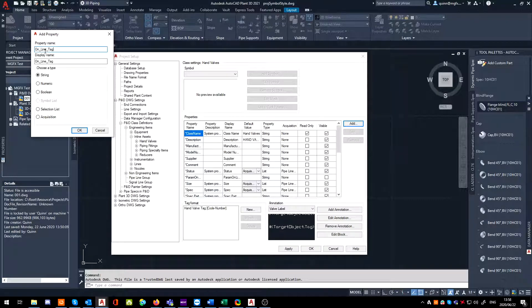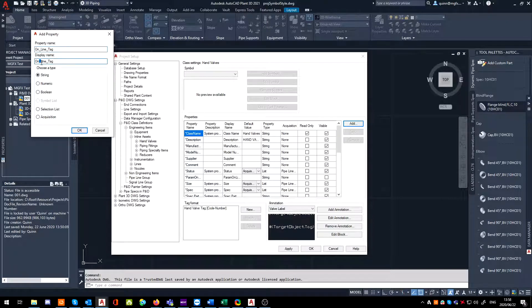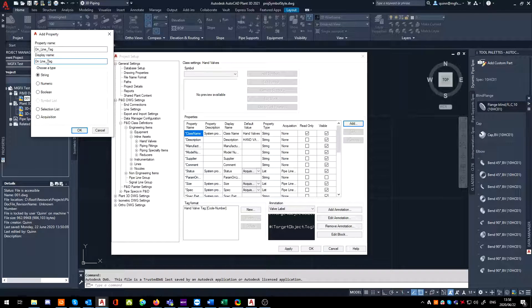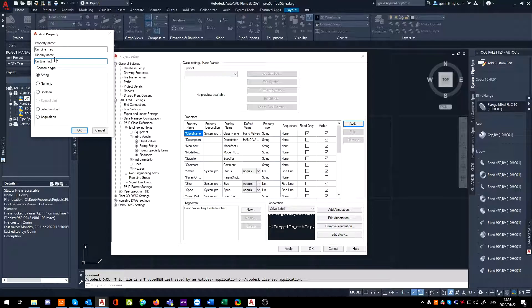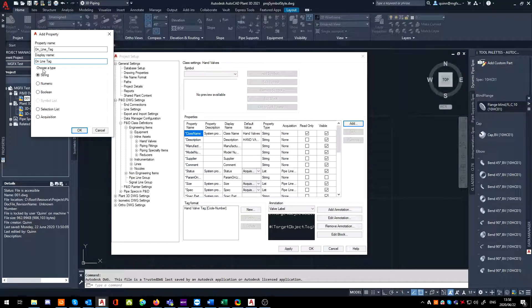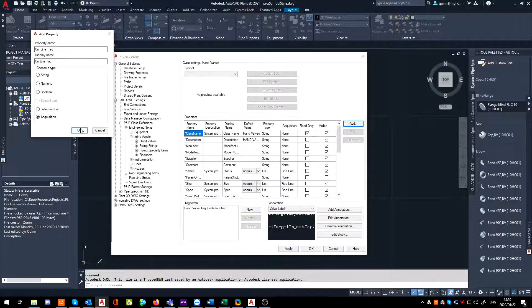By the way, the reason we put underscores is because Plant doesn't like spaces. It's going to complain if you put spaces in there. But what you can do is erase those underscores by just putting a space in the display name. This is what we see in the front end. Then select it as an acquisition rule.